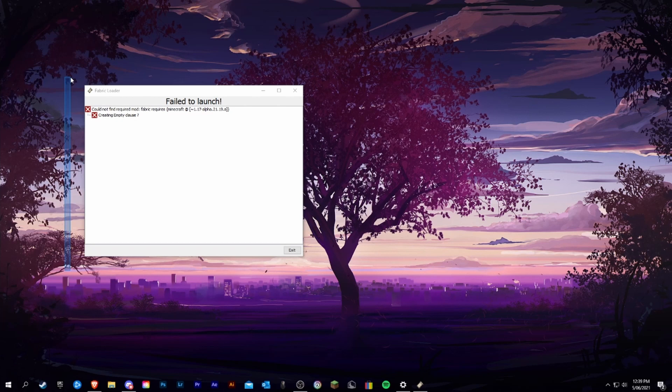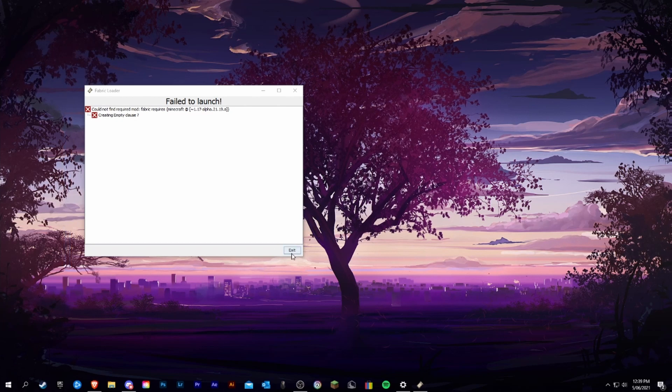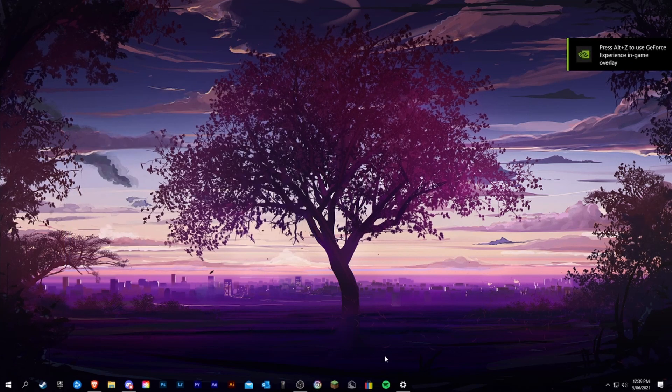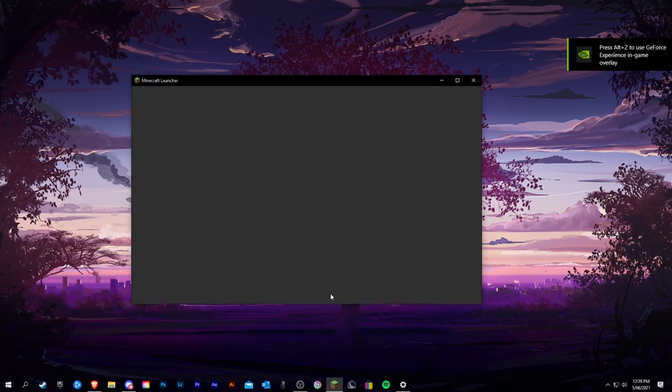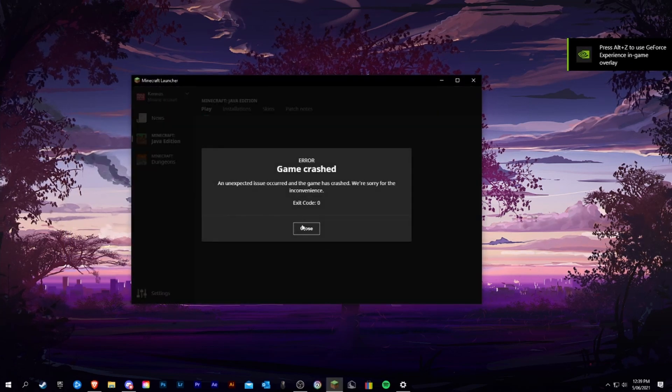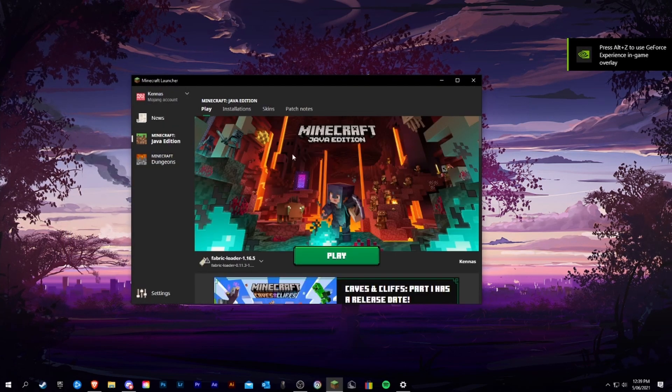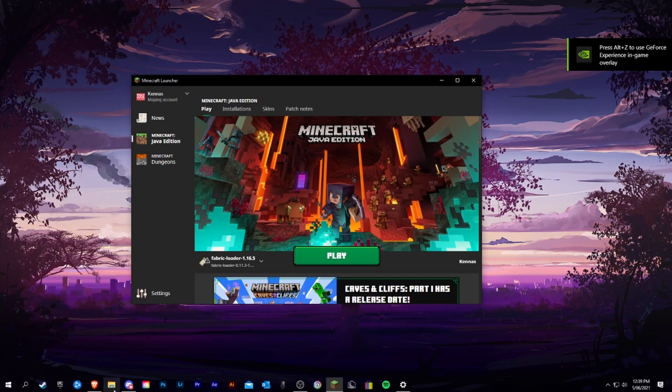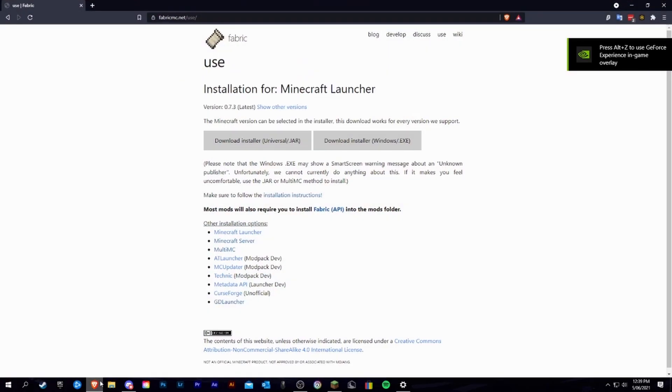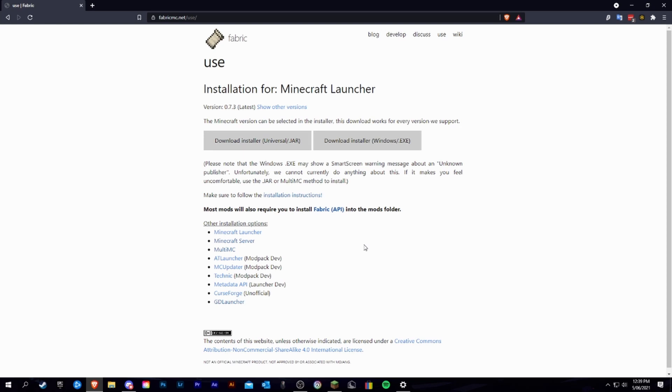To fix this, all you have to do is exit, click close, then you're going to want to head over to the fabric mc website, link will be in the description.